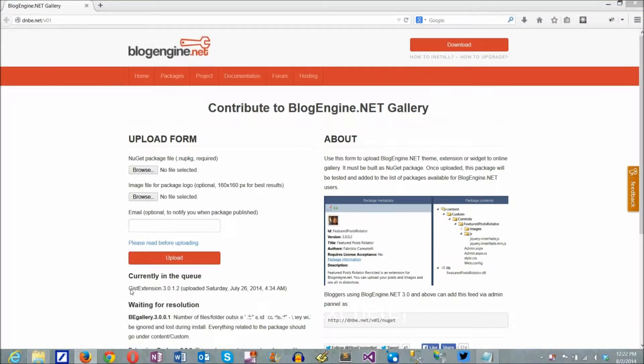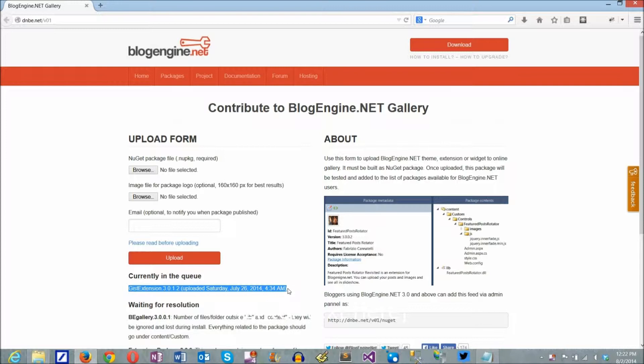As you might know, one big change in version 3.0 is moving to web application model, which requires extensions to be compiled.